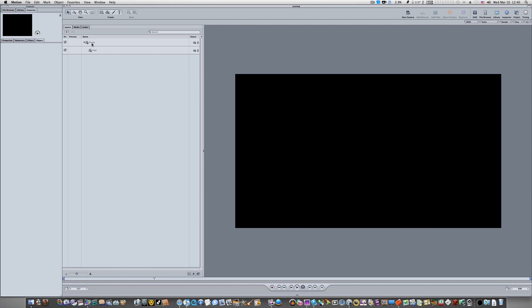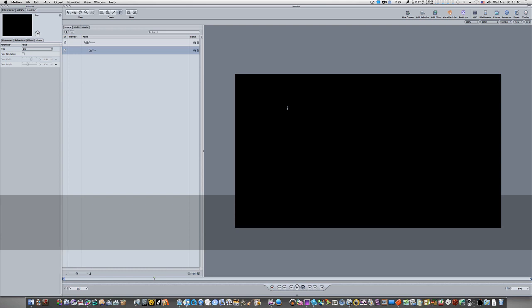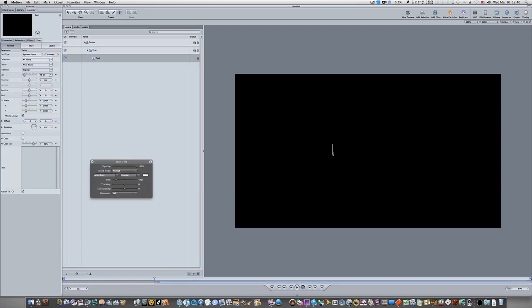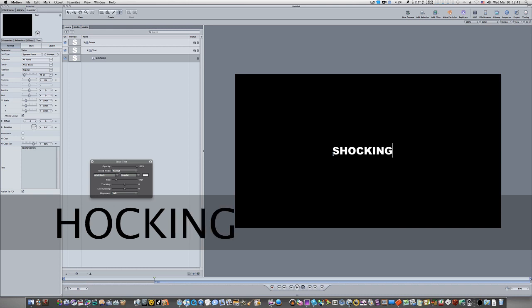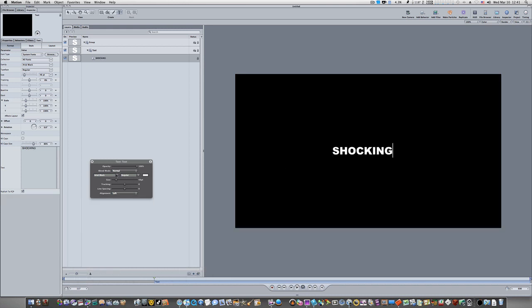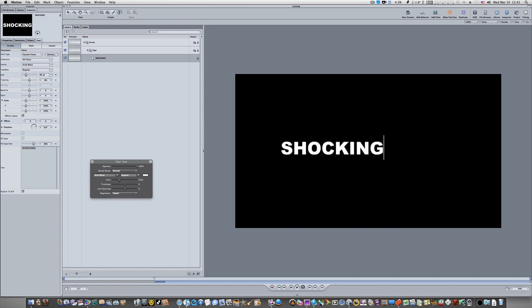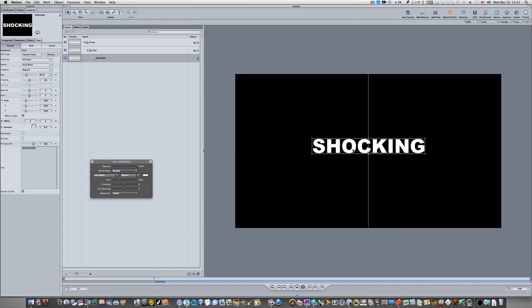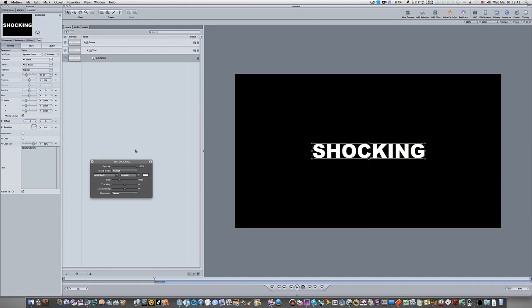Now we have two groups: the original group and the text group. Let's select our text group and hit the T key to bring up our text tool. Click and type 'shocking'. Let's make it Arial Black, alignment center, size 90 points. Then hit the escape key to come out of the adjusting mode and center it up.